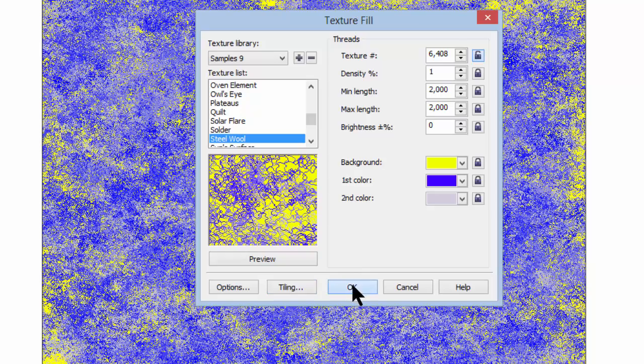All right. Simple as it is. That's texture fills. Hope it helps. Talk to you soon.